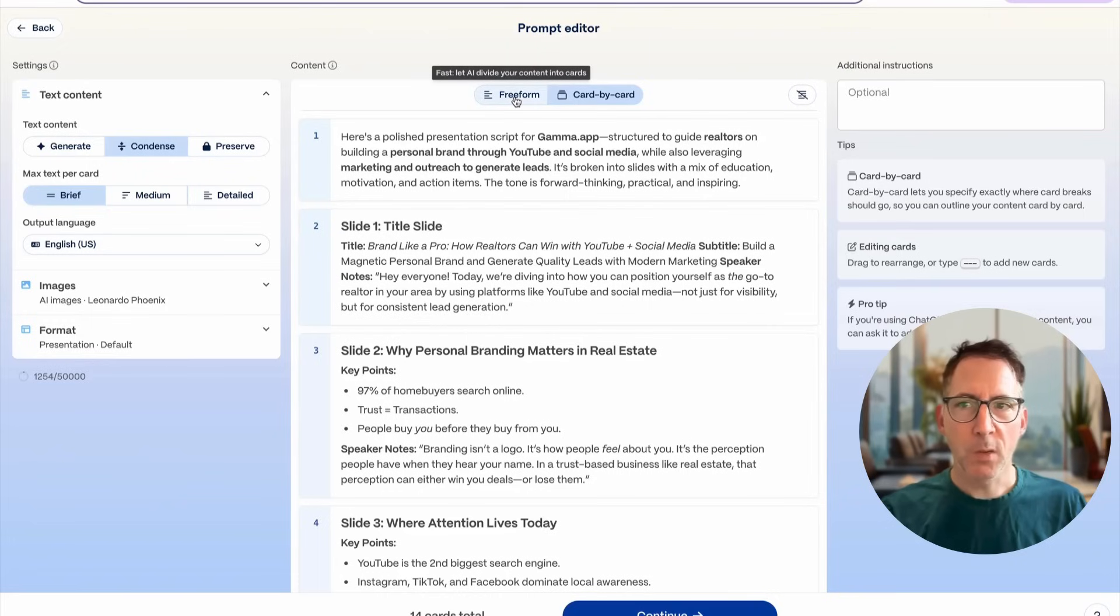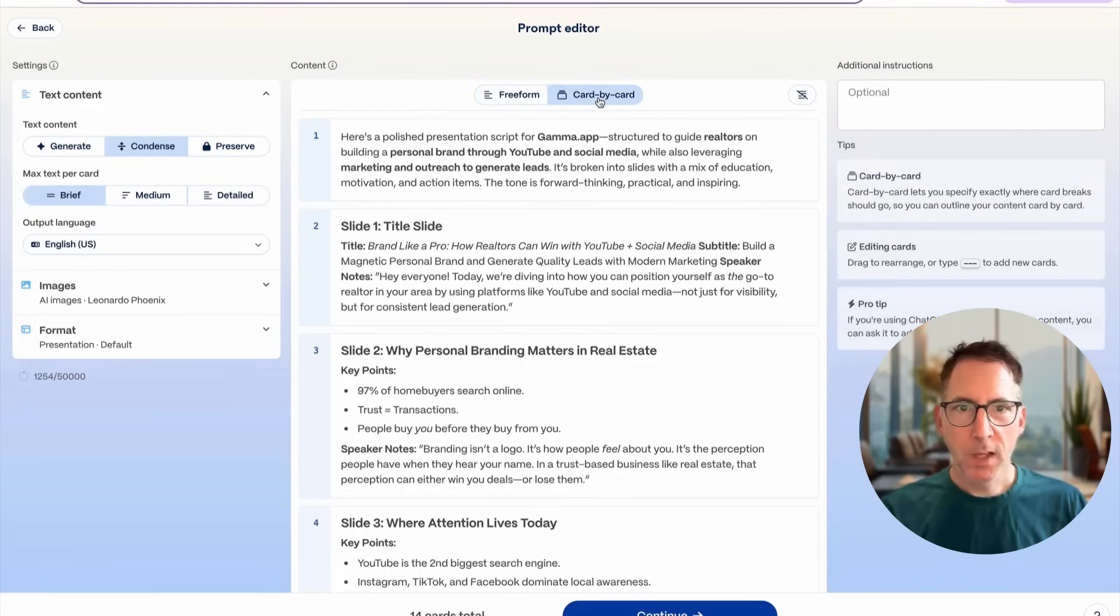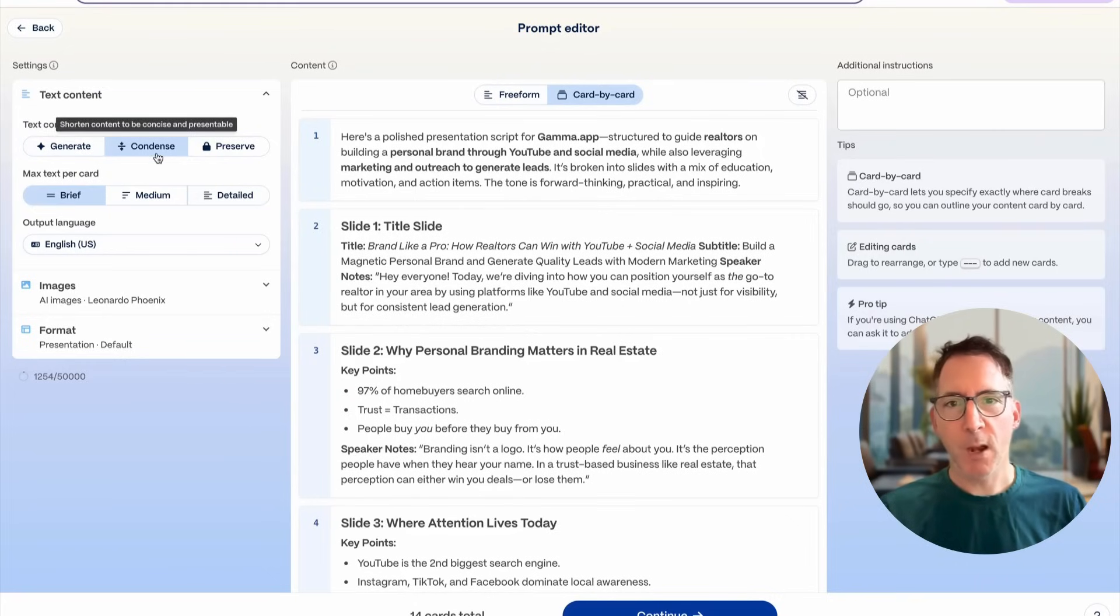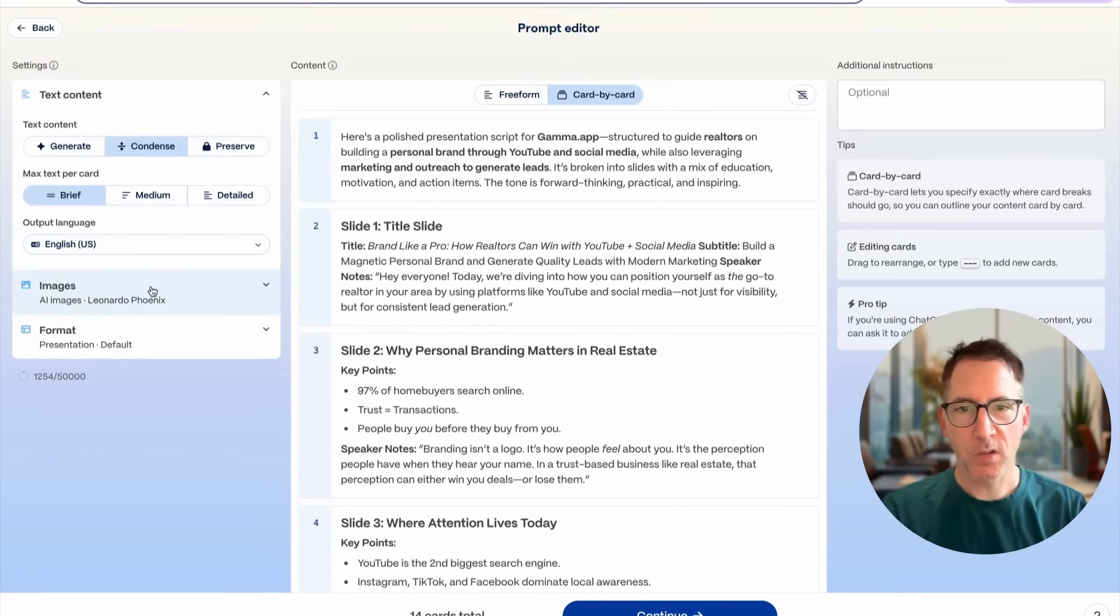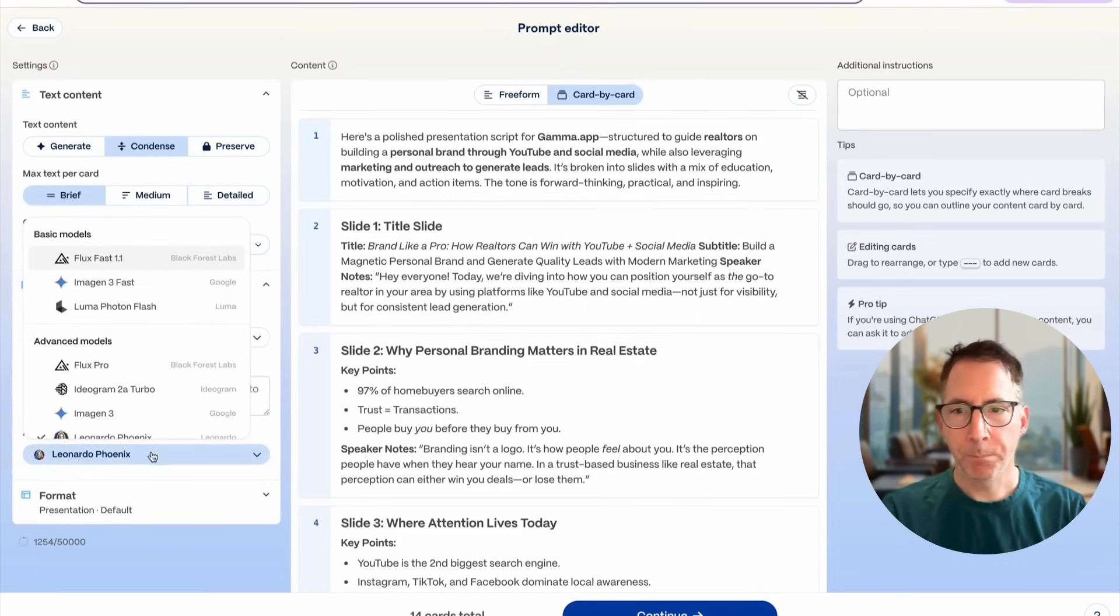So then from here, Gamma creates a document that shows you the layout of the document you created. But then you want to choose card by card, so it's going to split up each slide completely separately.